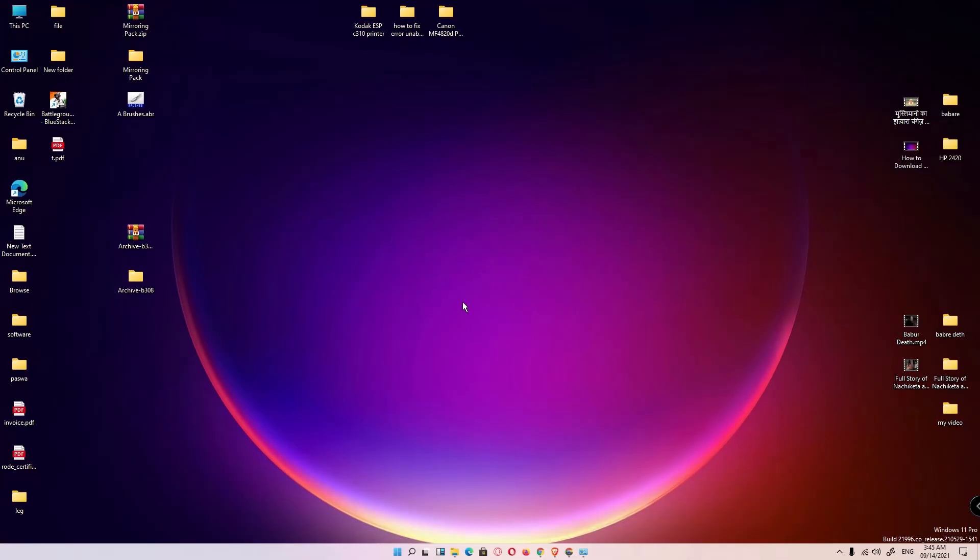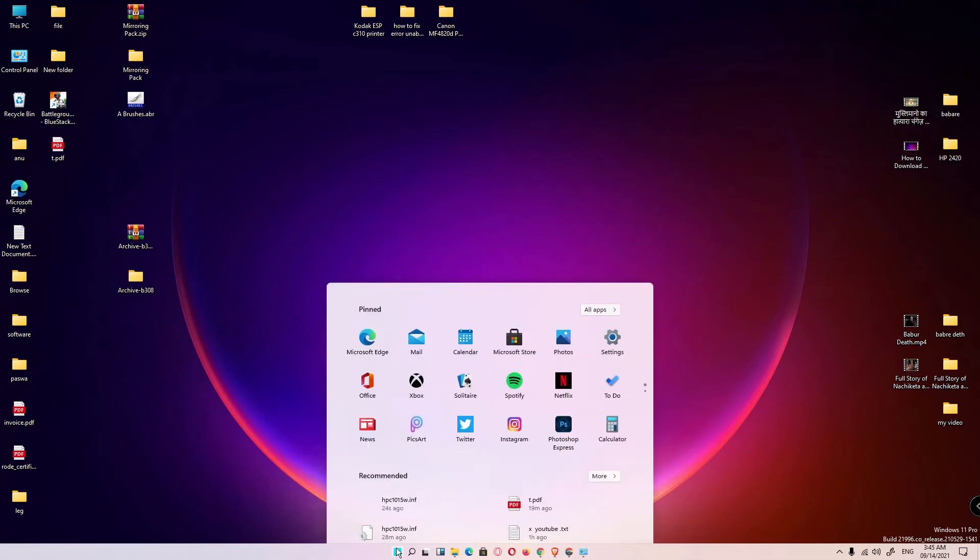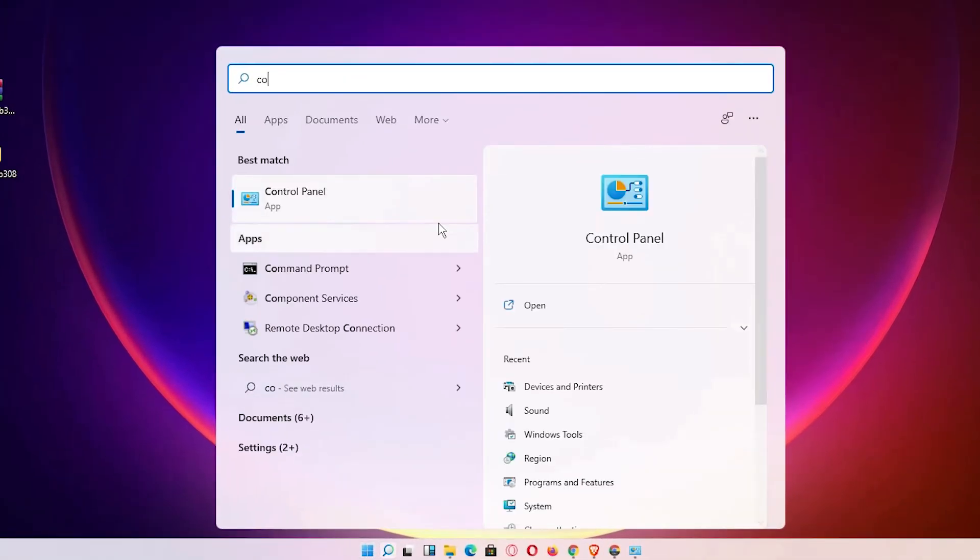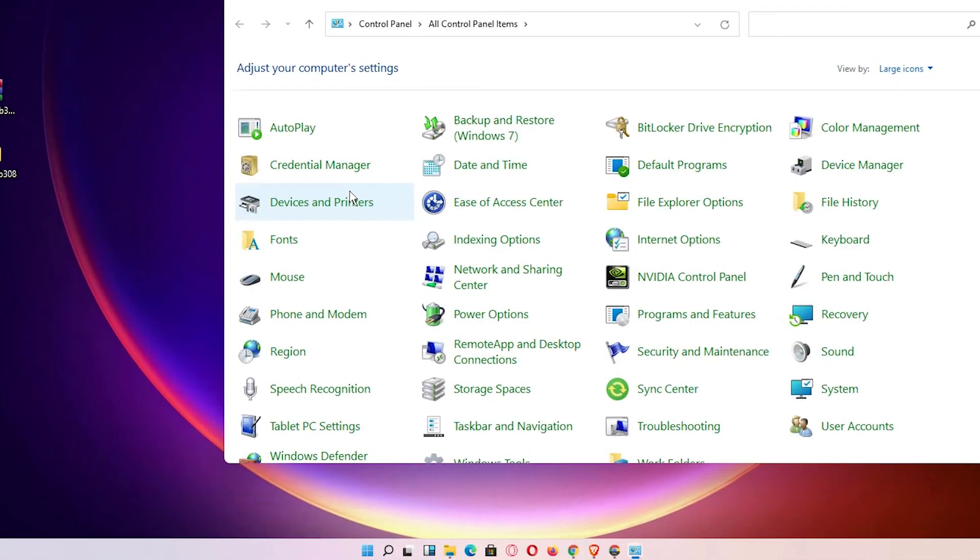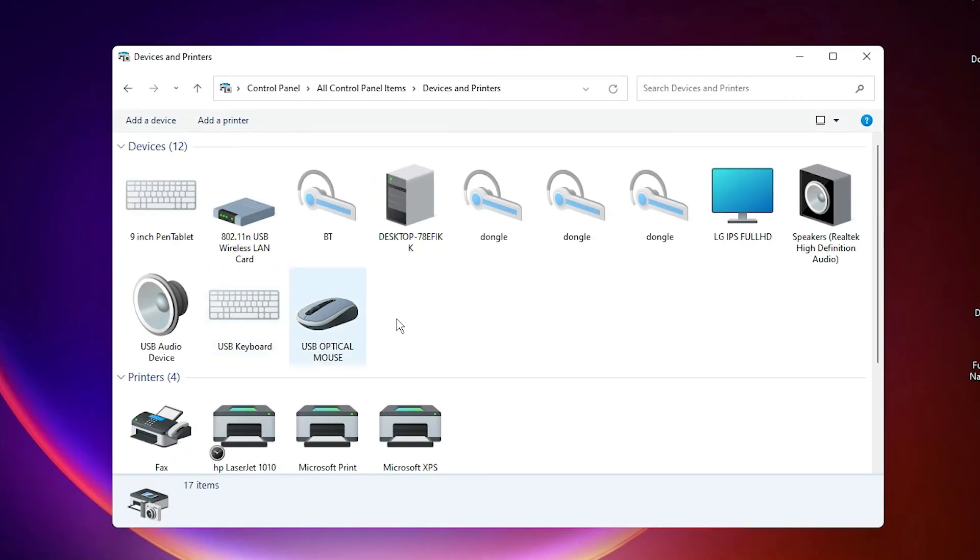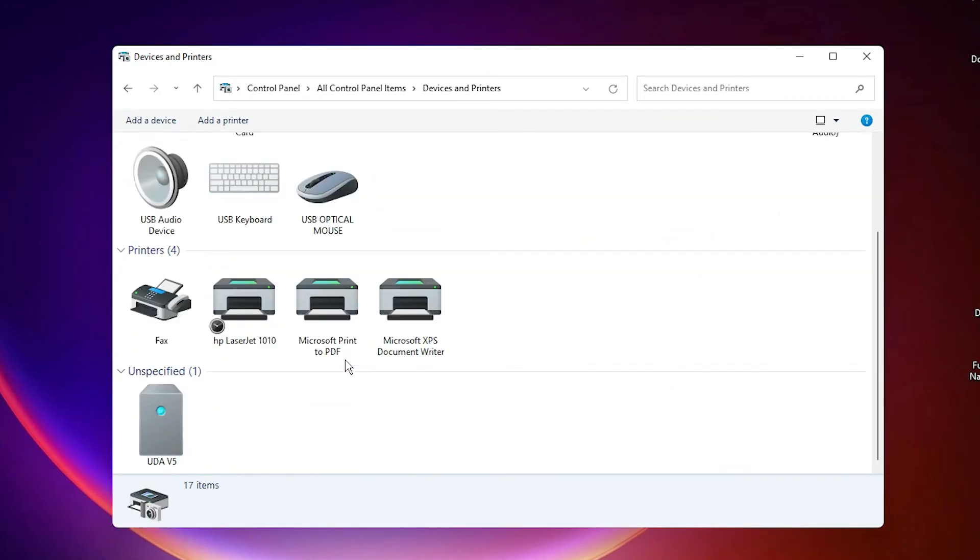That's all. Your printer is installed. Just check our printer is installed or not. Just go to the start, control panel, devices and printers, scroll down. Here is our HP LaserJet 1010 printer is installed on our Windows 11 operating system.